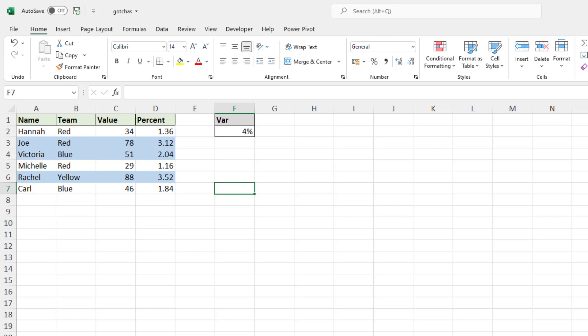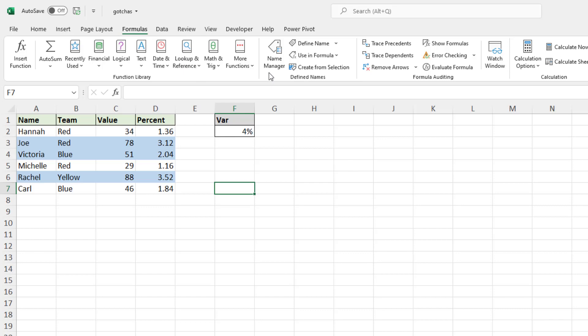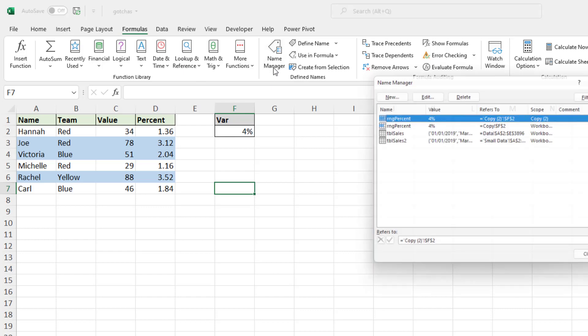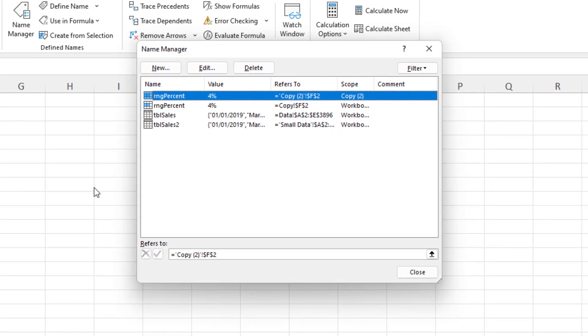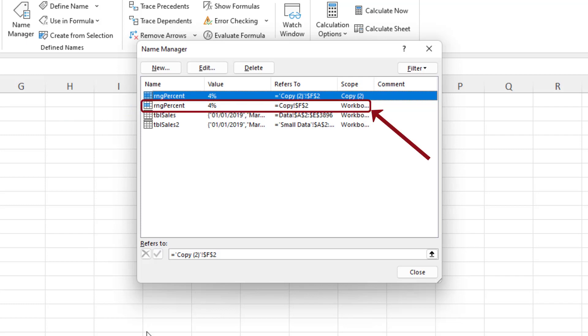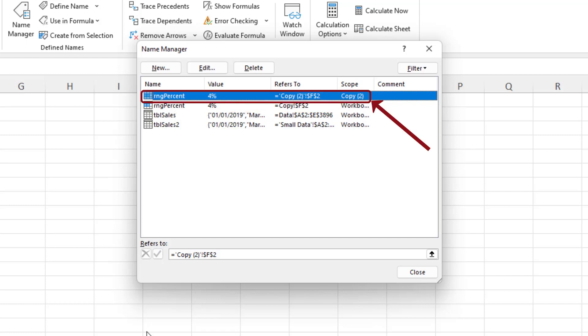One of them is a defined name. So if I come up to formulas and click on my name manager button to look at the various names in this workbook, I can see that I've duplicated the RNG percent there. So there is one that has the workbook scope, which is the one on the copy sheet, the one that I copied, and now I've created this one with the scope of only this worksheet. So it has the same name and that will create some confusion.